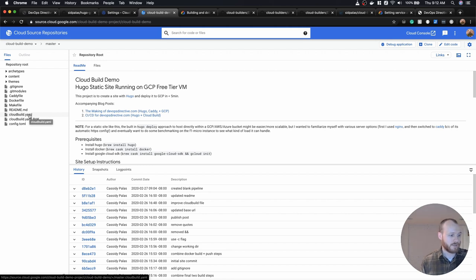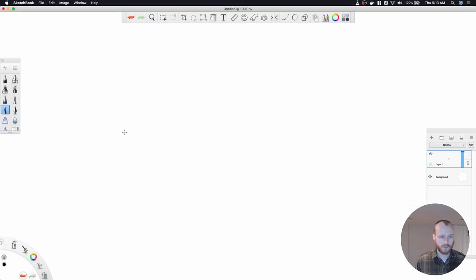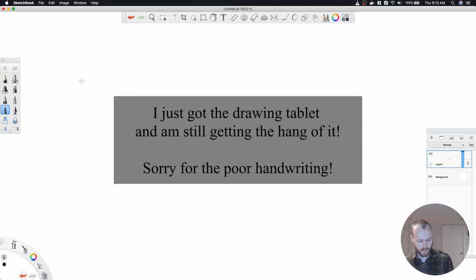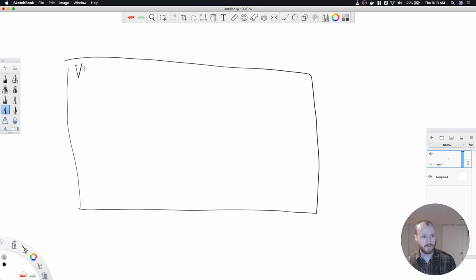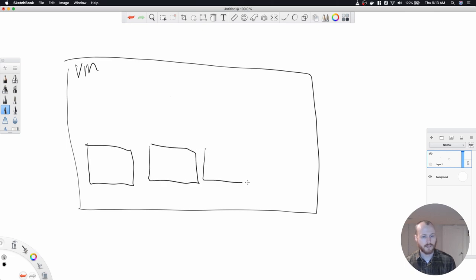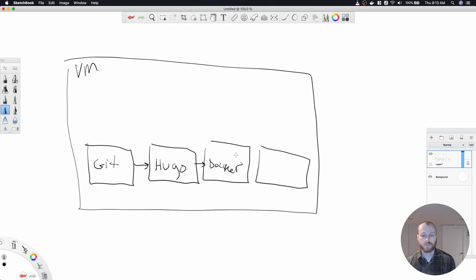I'm going to draw out what Cloud Build is doing for us. Essentially, we use Cloud Build to execute a series of containers. Cloud Build will run a Compute Engine VM, and within that we will specify a series of containers that get run. In this case, we're going to have four. Step one is to use git to initialize and update the submodule files. We will then hand that off and use Hugo to actually generate the website. After that, we'll pass it off to Docker to build and push the website container image.